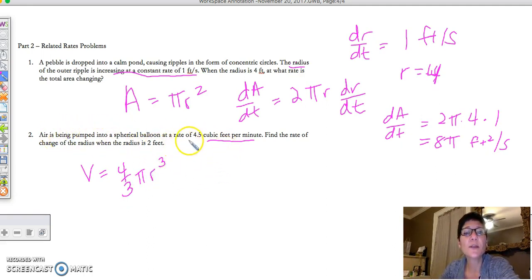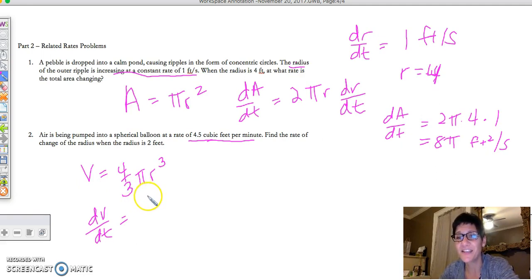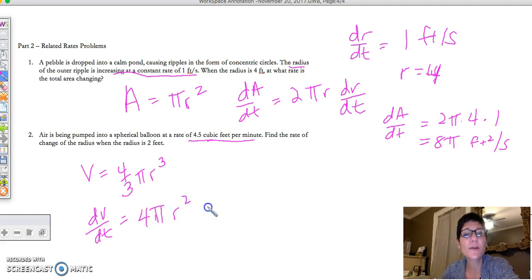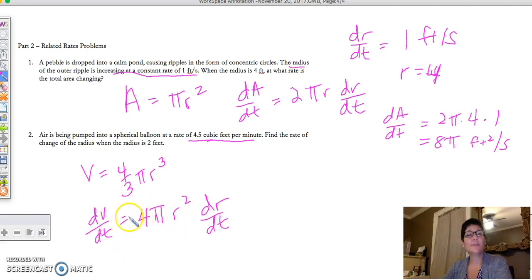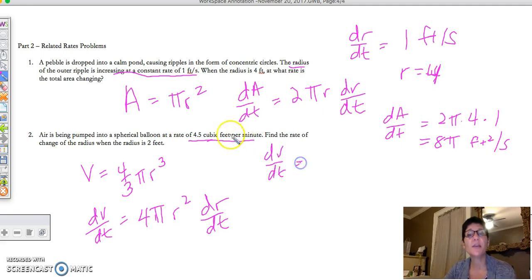It's being pumped in at a rate of 4.5 cubic feet per minute — that's dV/dt. If I take the derivative with respect to time, this is going to be dV/dt = 4πr² times dr/dt. Again, there are three variables. Volume is measured in cubic units, so dV/dt = 4.5. We're looking for dr/dt, and we know the radius is 2 at that moment.